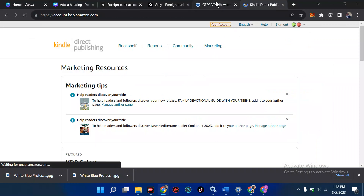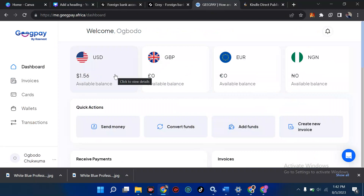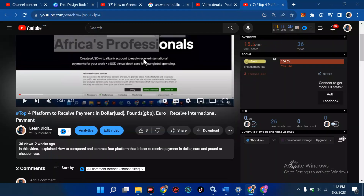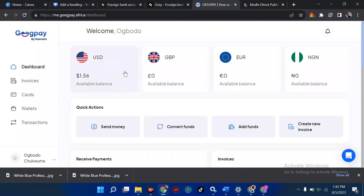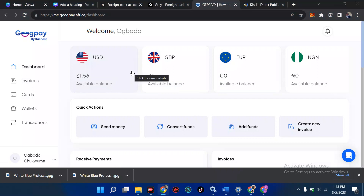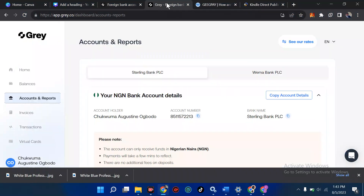In one of my previous tutorials, I talked about platforms to receive payment in dollars, pounds, and euros — to receive international payments. I discovered that there is a need for you to have one of these if you really want to add it. So if you haven't created your account at all, I advise you go through my channel.